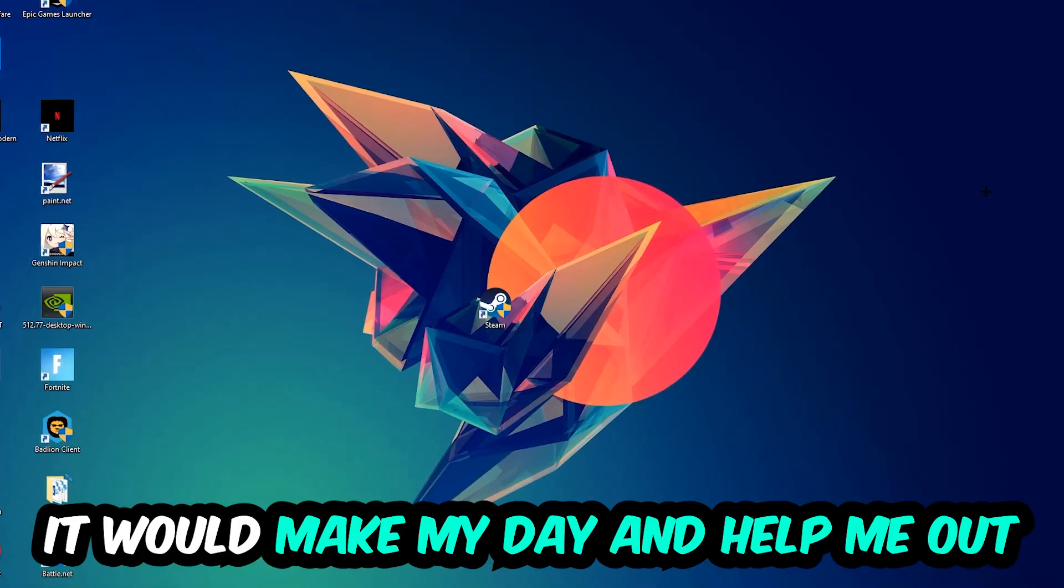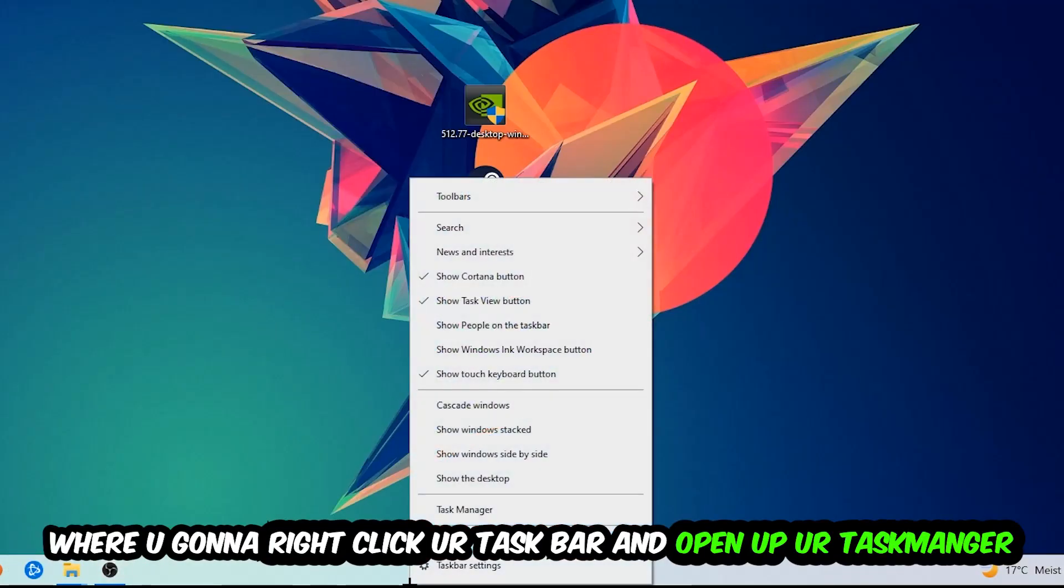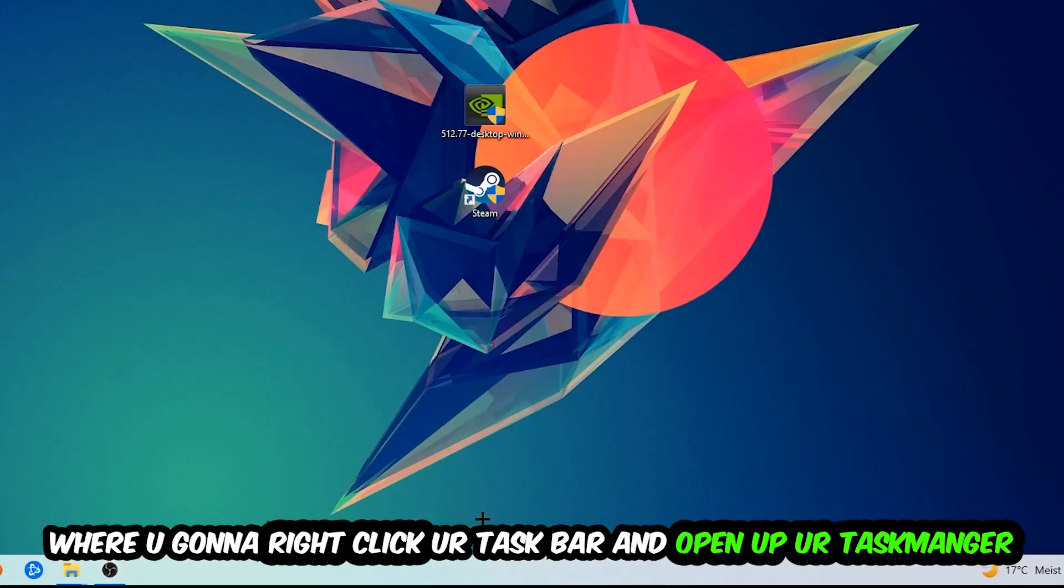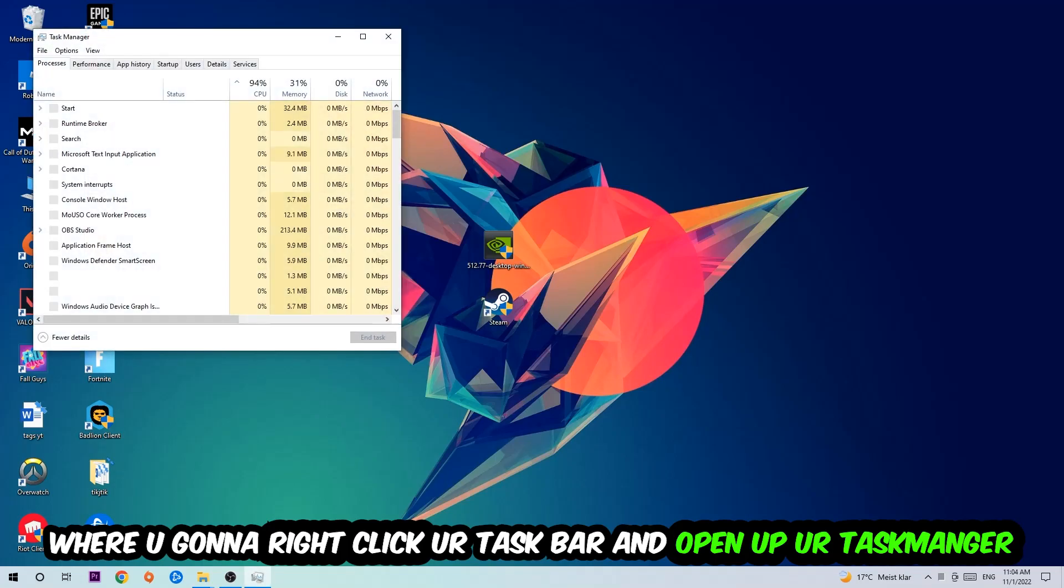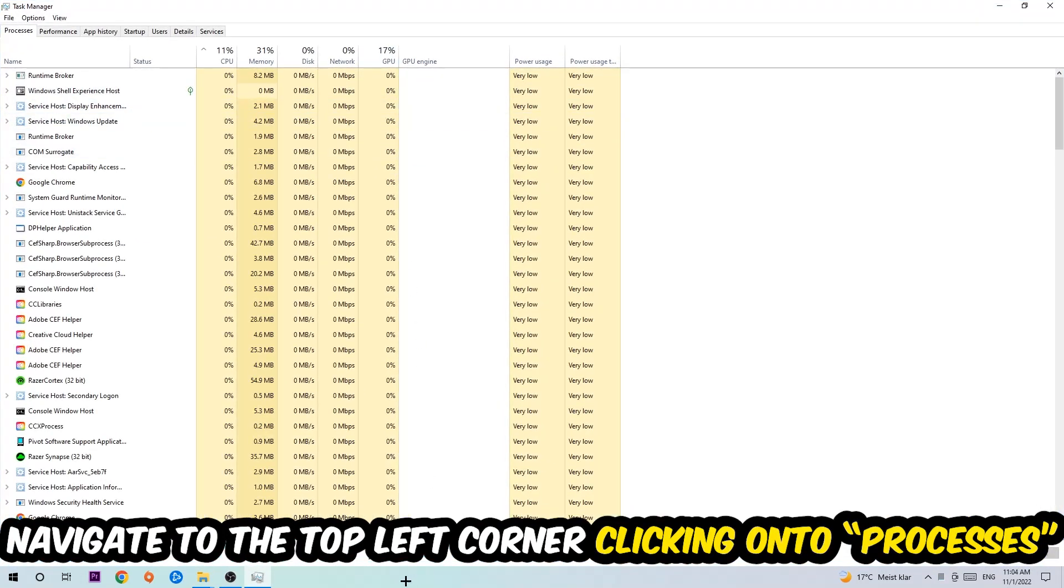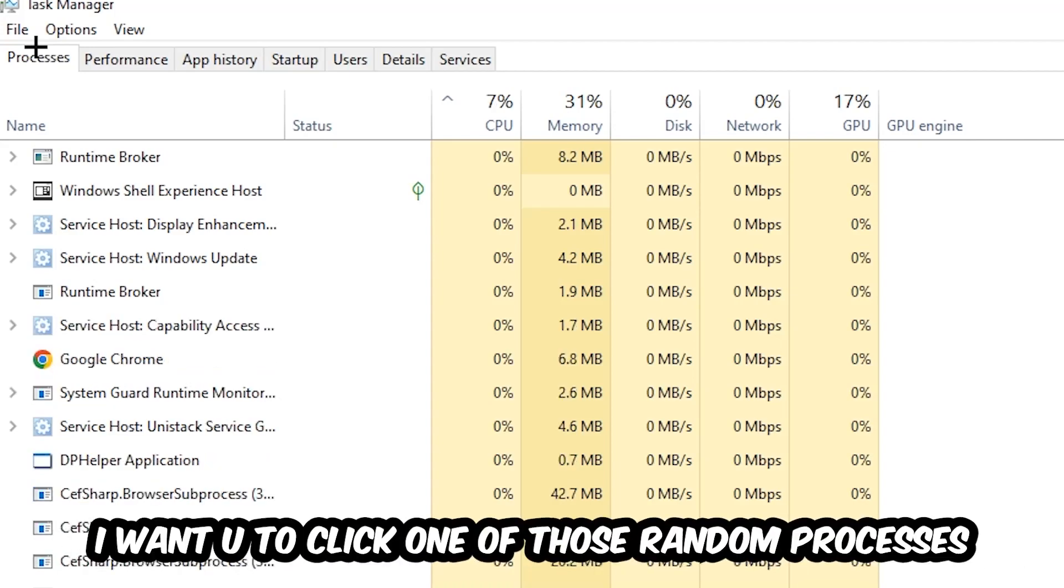So the first step I would recommend doing for everybody is going to be to navigate to the very bottom of your screen, right-click your taskbar, and open up your task manager. Once the task manager pops up, I want you to navigate to the top left corner, clicking onto Processes. And once you click Processes, I want you to click one of those random processes, doesn't really matter which one.